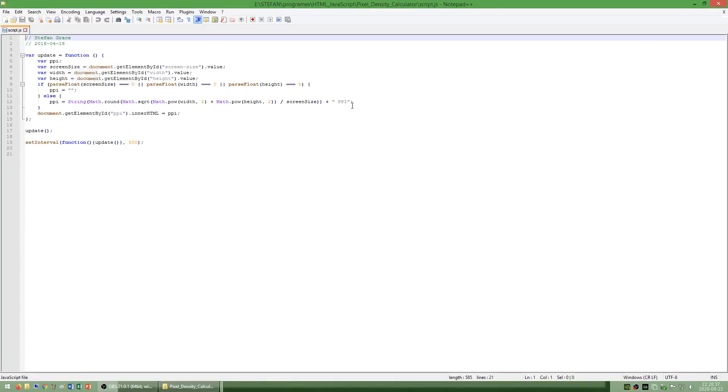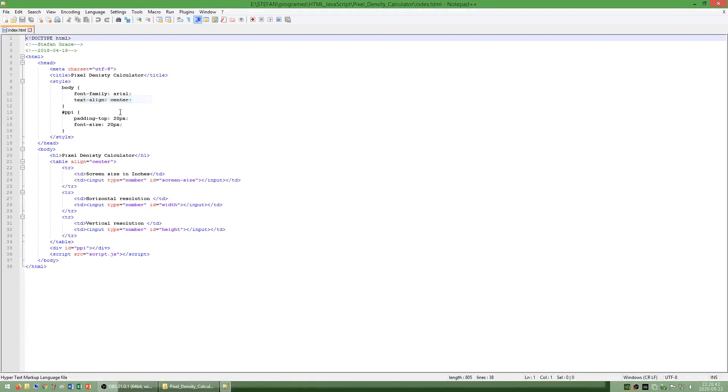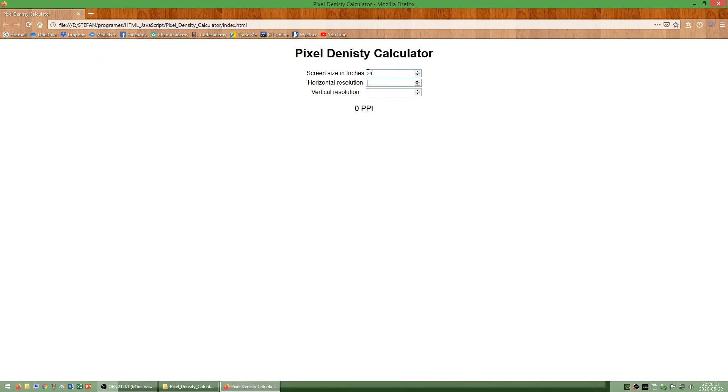I have also made another pixel density calculator in JavaScript.